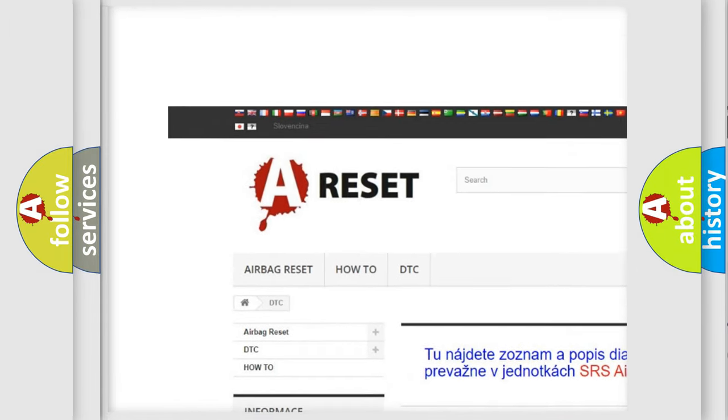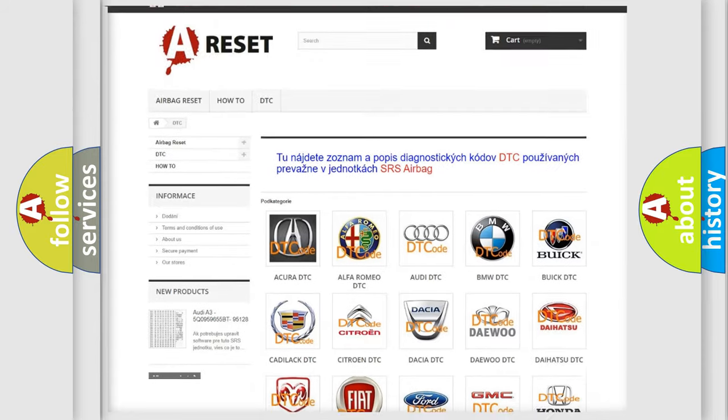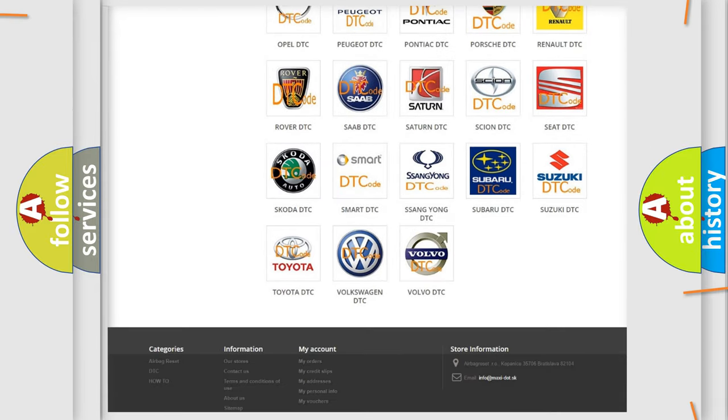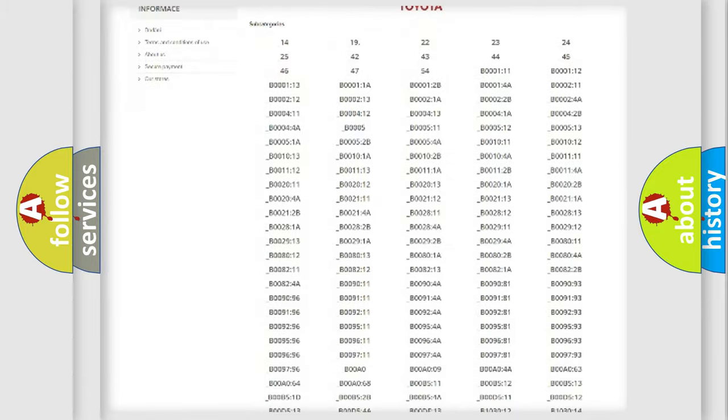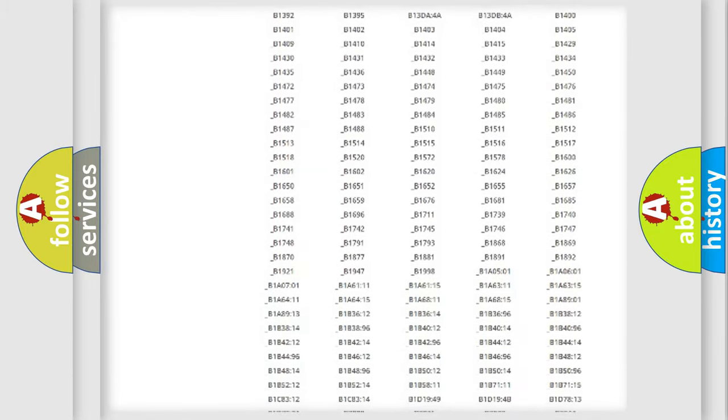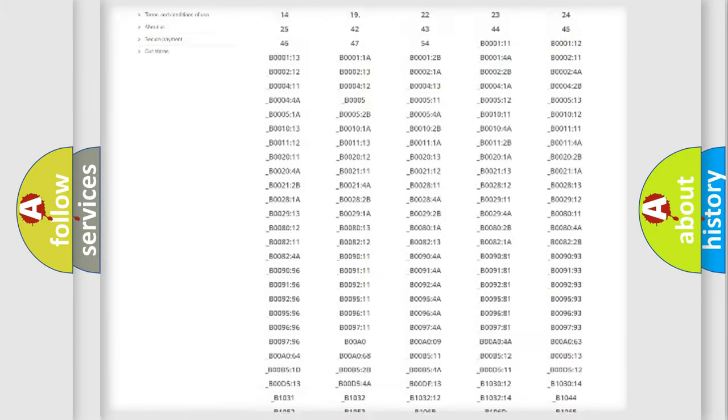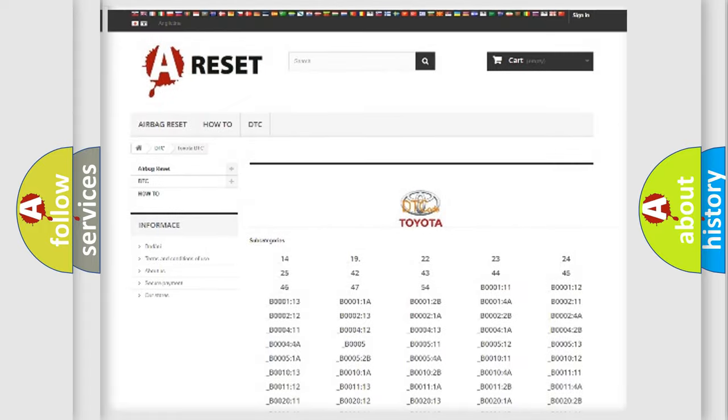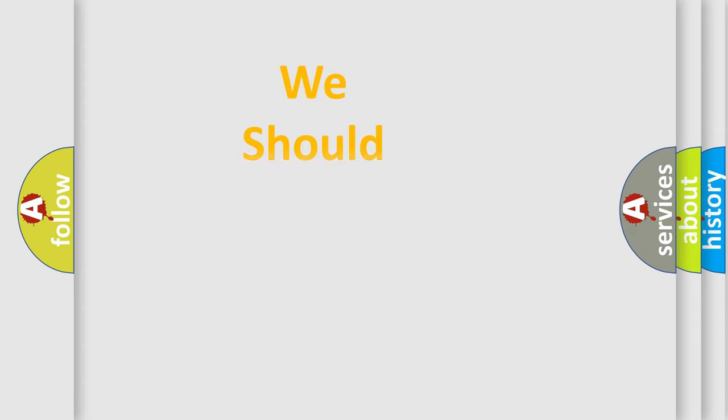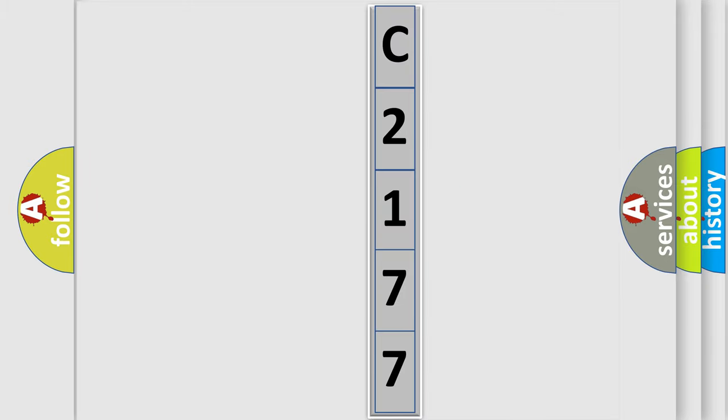Our website airbagreset.sk produces useful videos for you. You do not have to go through the OBD2 protocol anymore to know how to troubleshoot any car breakdown. You will find all the diagnostic codes that can be diagnosed in Toyota vehicles, and also many other useful things. The following demonstration will help you look into the world of software for car control units.